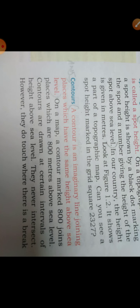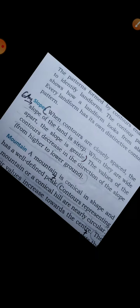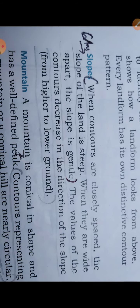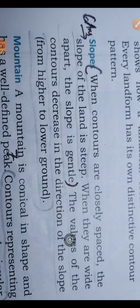Now coming on answer six. Question six was: What do contour lines tell us about the slope of a land? The answer is here: when contours are closely packed, the slope of a land is steep; when they are wide apart, the slope is gentle. This is the sixth answer, and it is over.